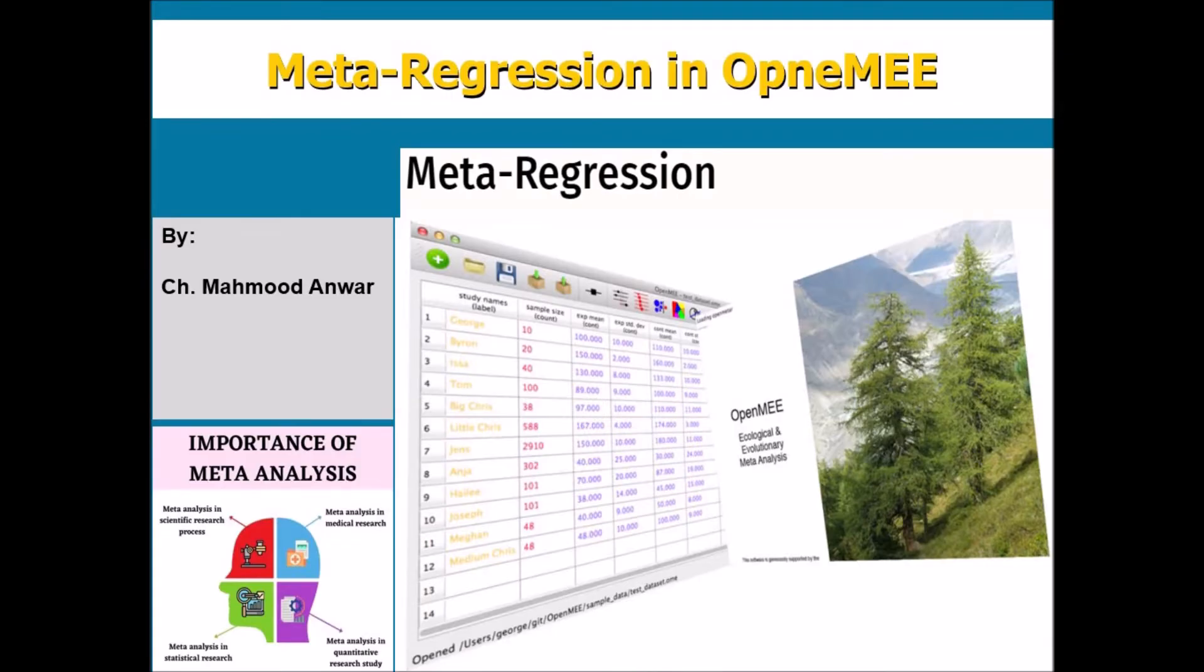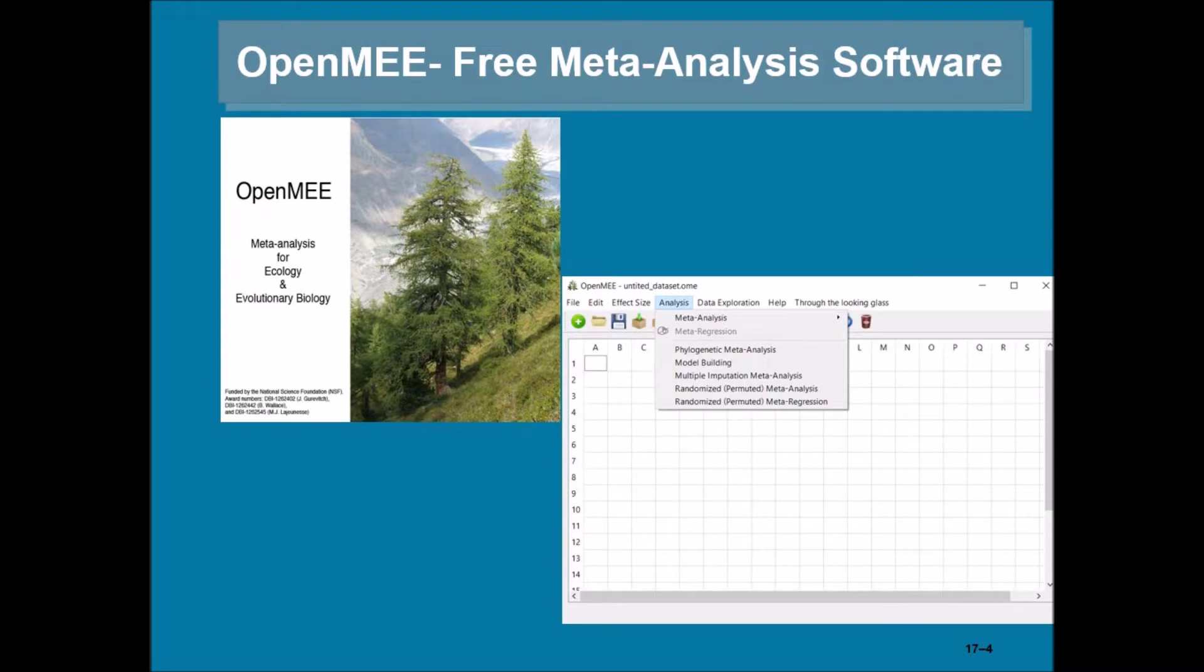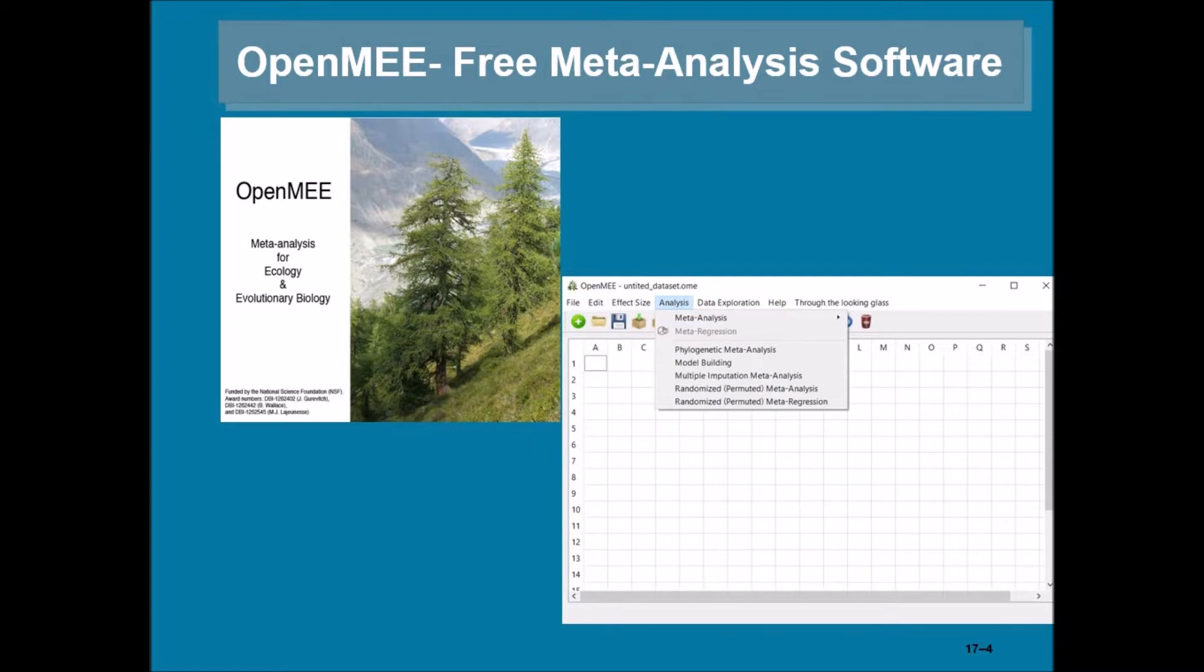Today I'll present how to conduct meta-regression in OpenMEE. OpenMEE is a freely available software and it's very easy to use. Most often I have seen that many researchers are looking for easily available, openly available software that is easy to use to conduct meta-analysis and meta-regression as well. This is the best choice among all other software currently available in the market.